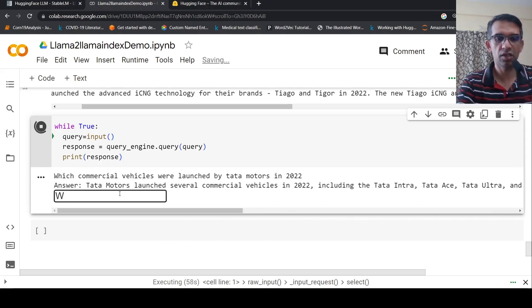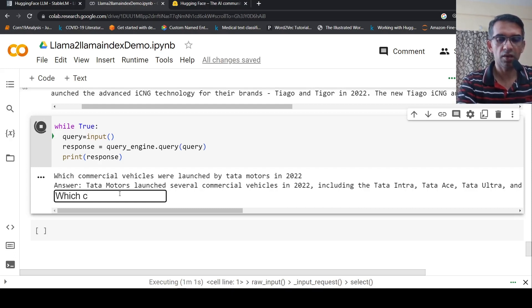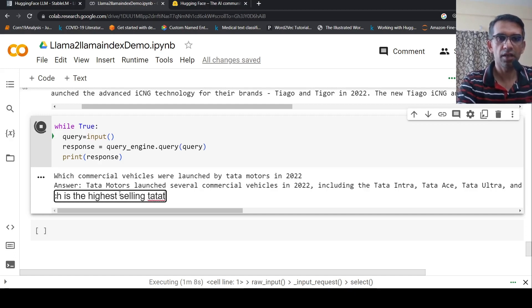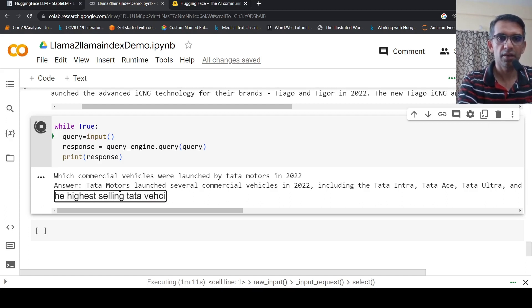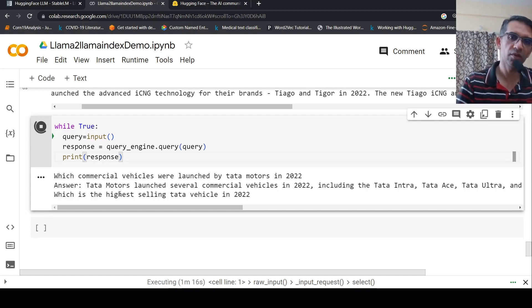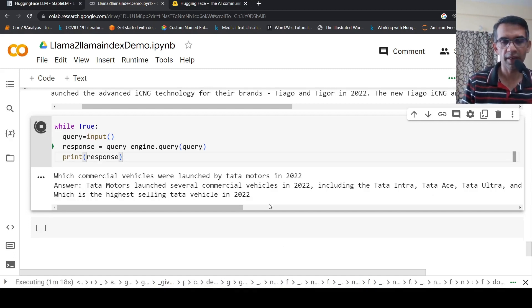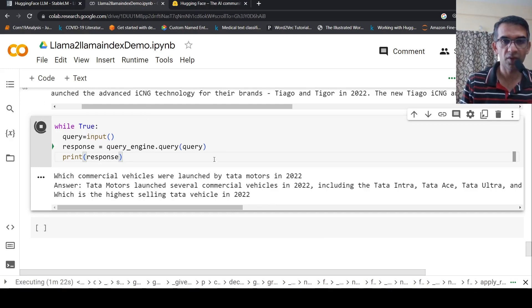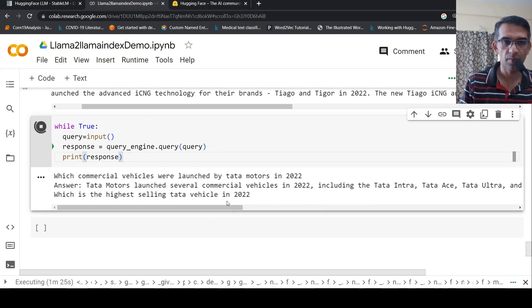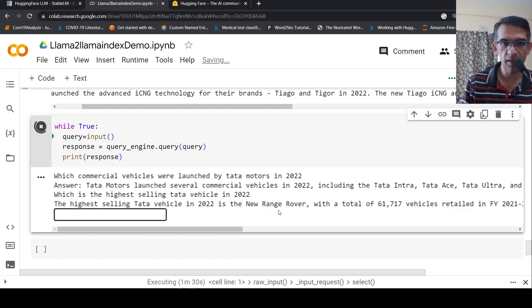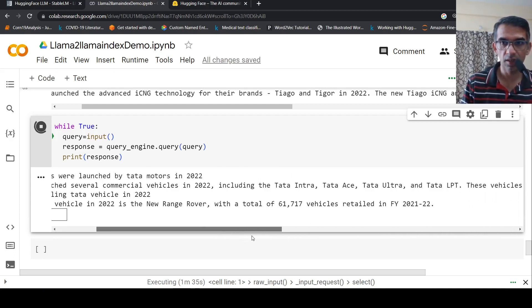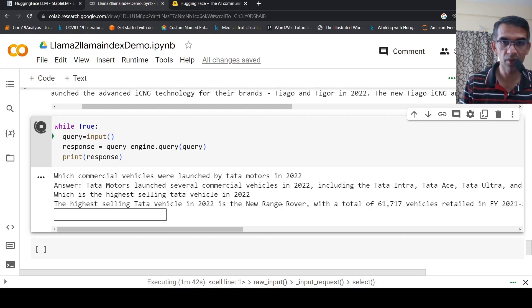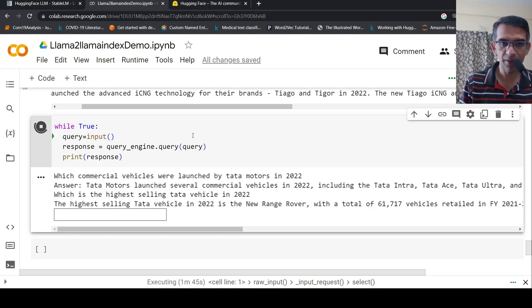Now I can say which vehicle had the highest sales. The highest selling is the new Range Rover, a total of 6177 vehicles which retailed. I think this answer is wrong because maybe Tata Nexon or something sold much higher numbers in India. So the accuracy depends on the embeddings and how the retrieval happens, but I hope you get the idea of how you can chat with your data.